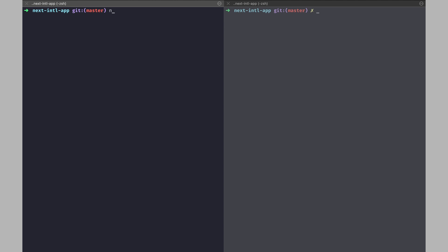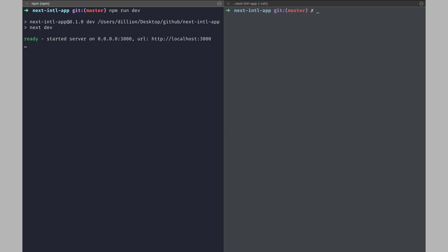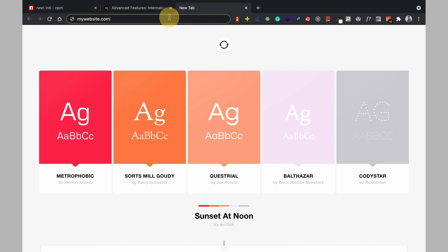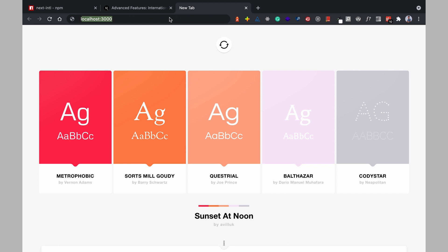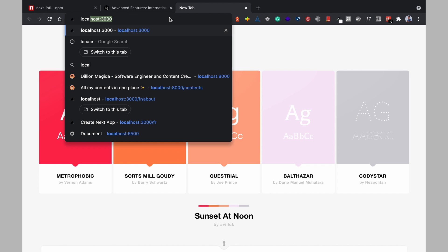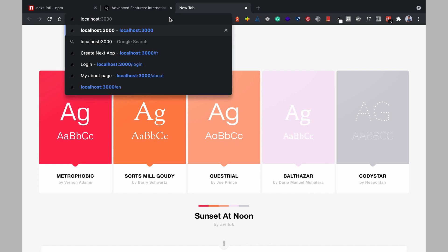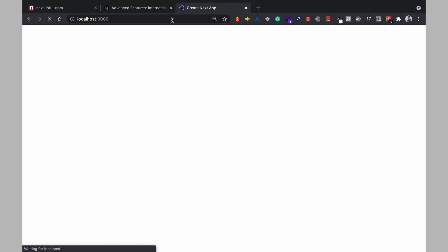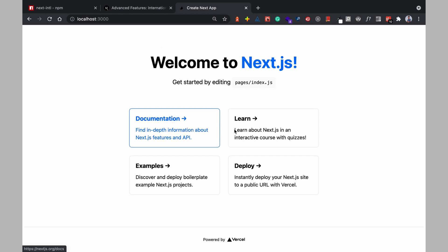Now when I run NPM run dev the development server and over here so you can see this is a basic Next.js app and this is the home page with links to different resources.